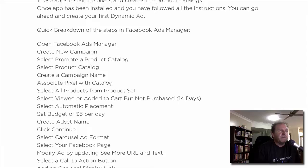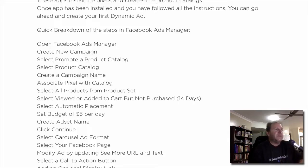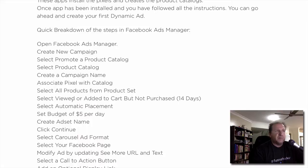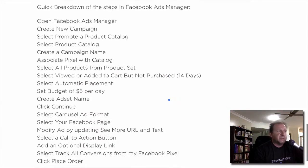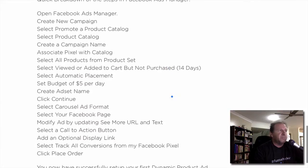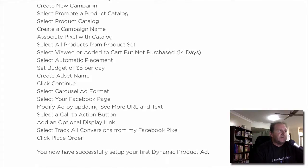The next section will be the product set — it will ask what products you want to select, and initially select all. Then select 'Viewed or added to cart but not purchased — 14 days,' which is a common setting. Select automatic placement, maybe a $5 ad budget per day, give the ad set a name, and click continue.